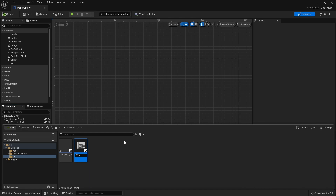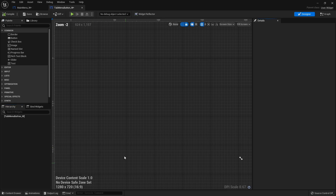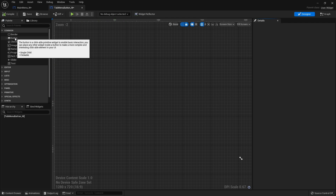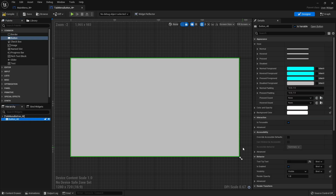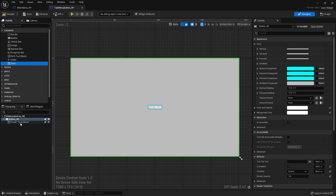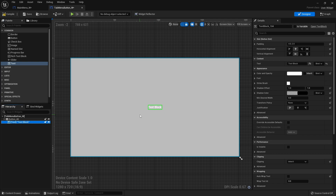We'll create a new widget called Tab Menu Button_W. In here we do a simple button design — it still needs a standard button so it works with mouse and keyboard. Drag in a button and a text block inside it. We need to name both: the text block we'll call Button Text and tick is variable, and the button we'll rename Tab Button. We want the text block to be dynamic so a variable can drive it.